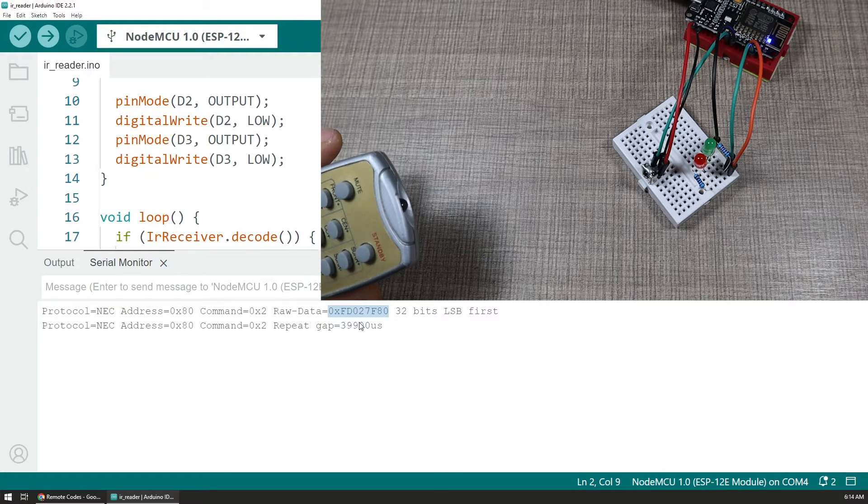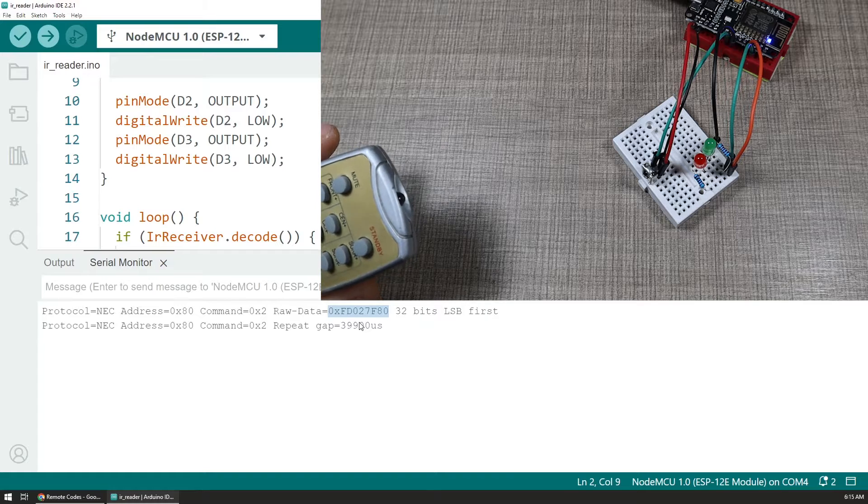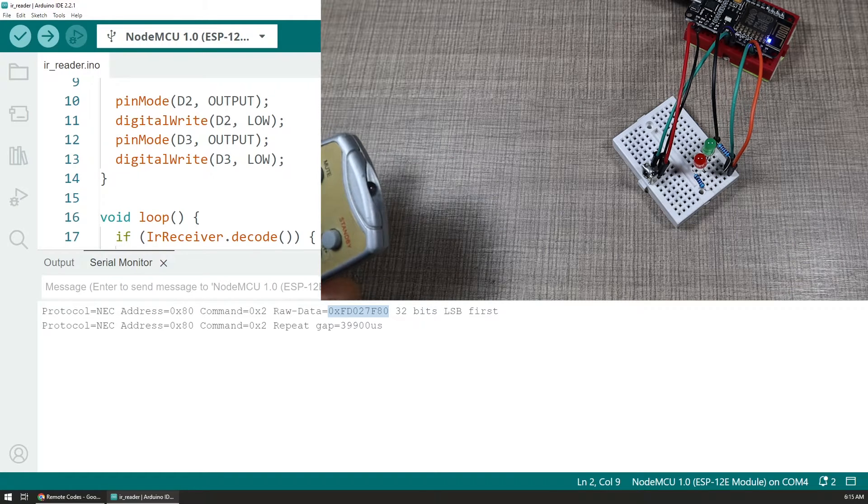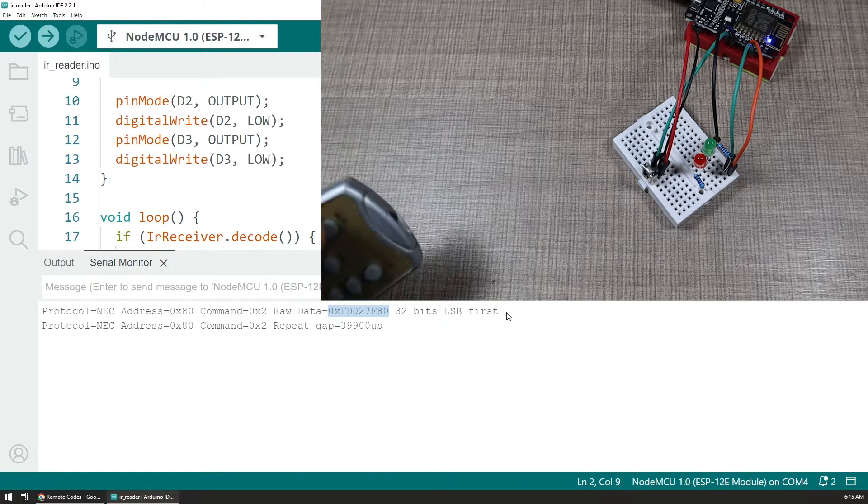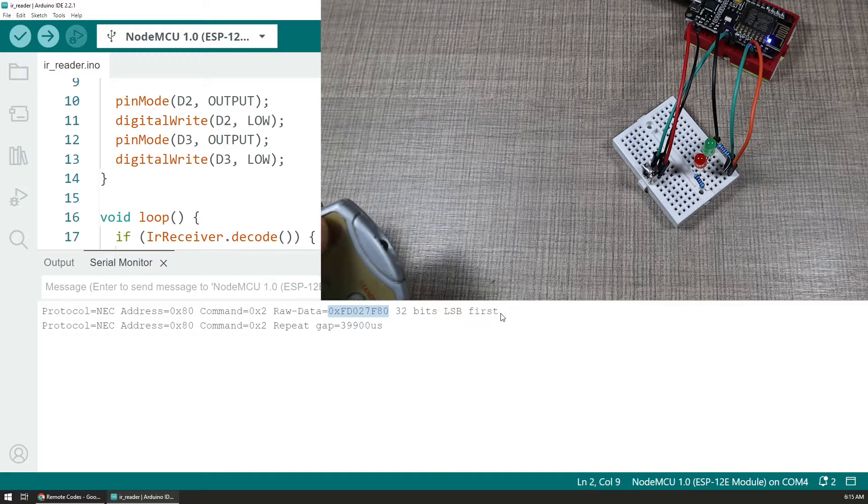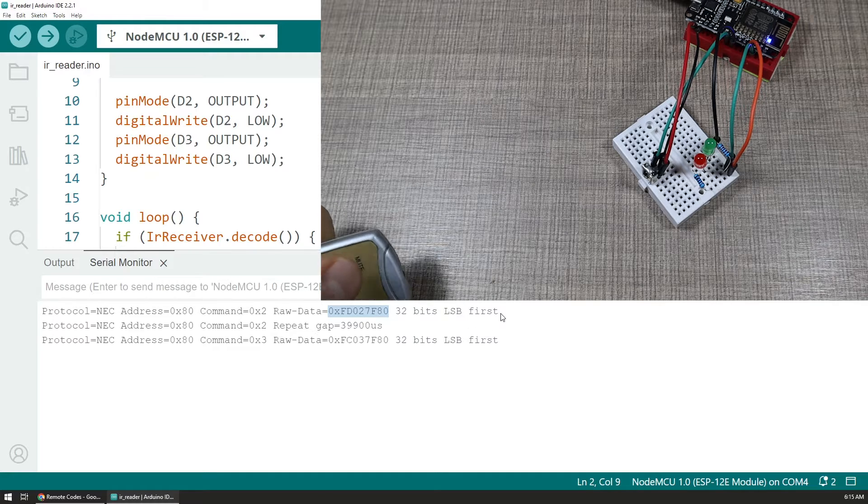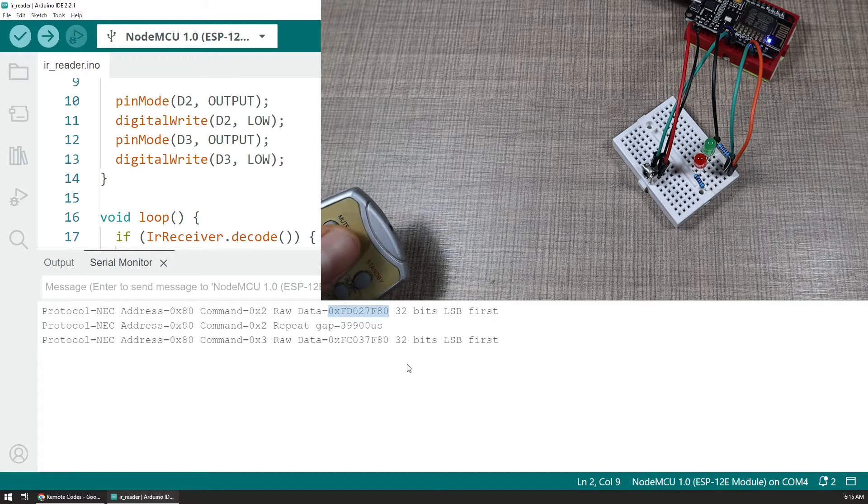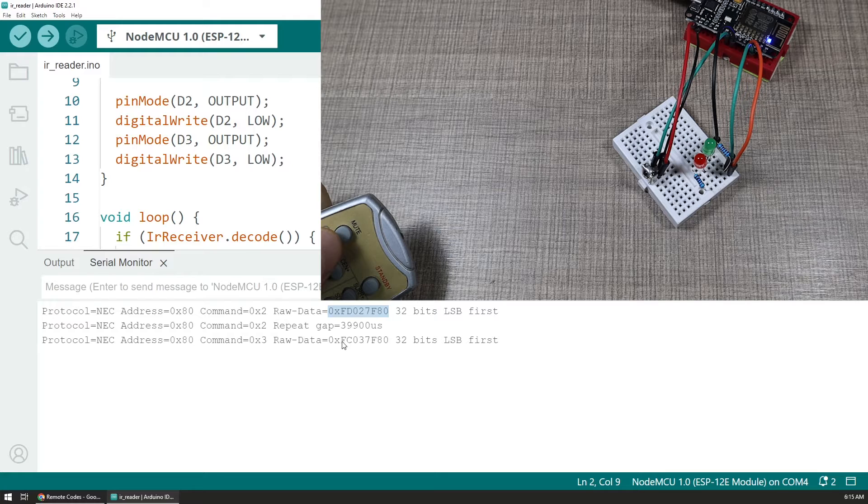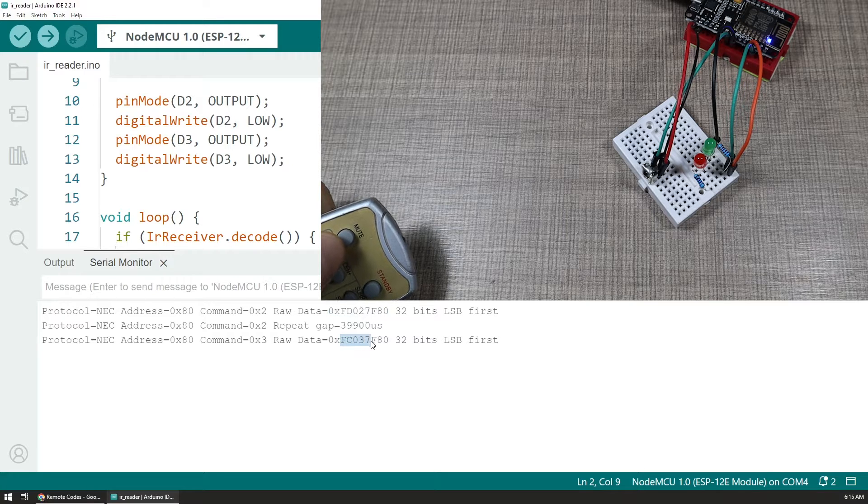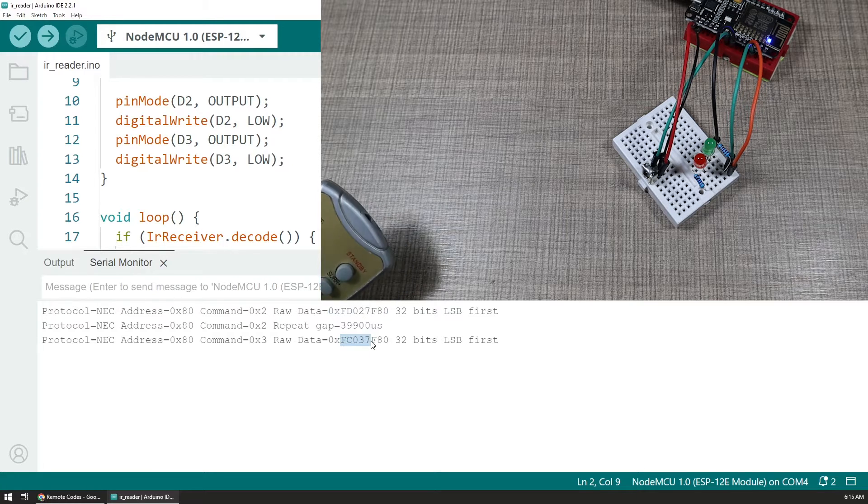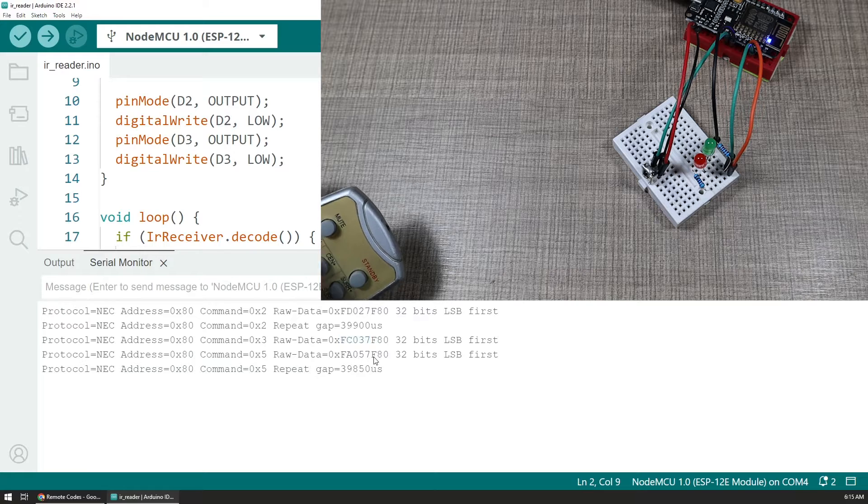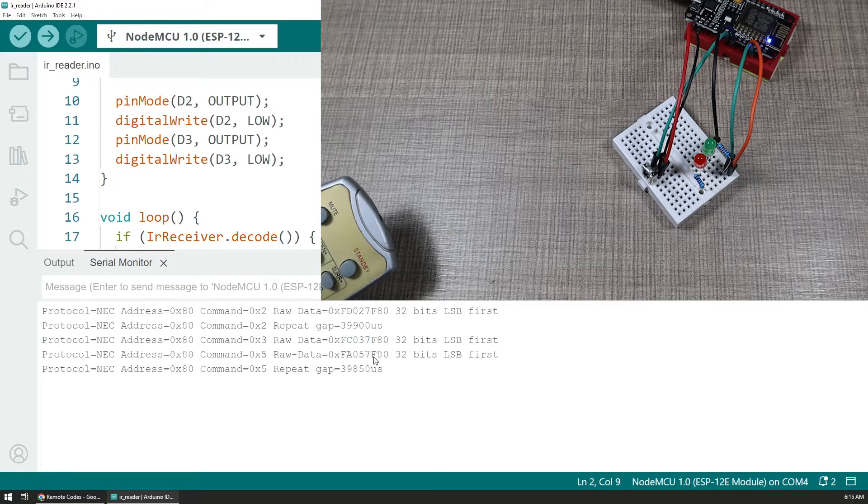Displaying what's the protocol that the remote uses, what's the address and the command as well as the raw data that was sent. And this is the particular piece of information that we want, that we are interested in and that I want to save.